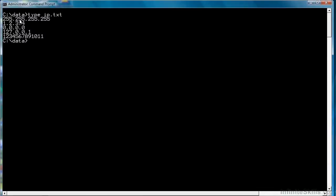So we have 255.255.255.255, which is valid. 1.2.3.4 is valid. Our regular expression will allow 0.0.0.0, although that is not actually a valid IP address. 127.0.0.1, which is the IP address for localhost, the local machine, is also a valid IP address. But 1.2.3.4.5.6.7.8.9.10.11 is not a valid IP address.